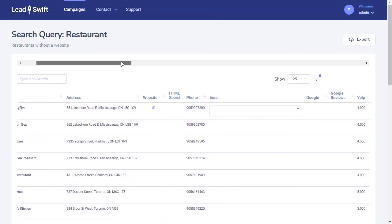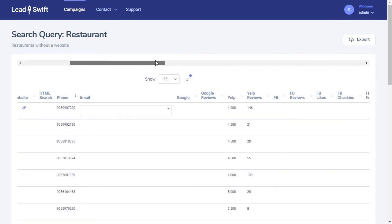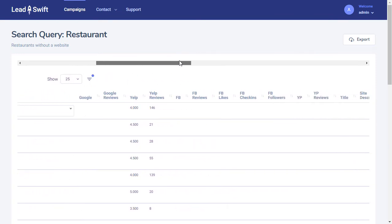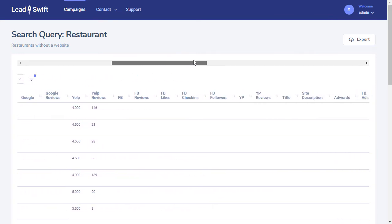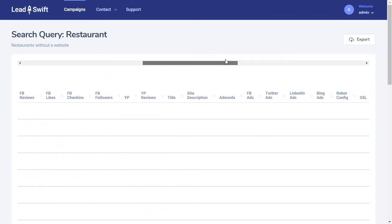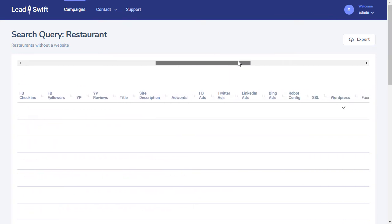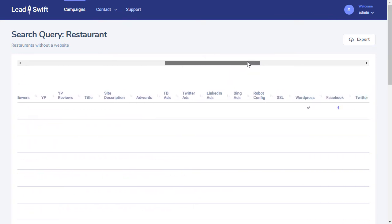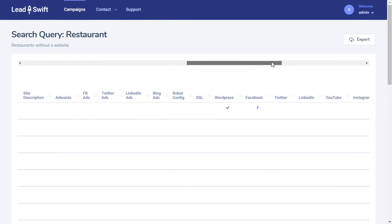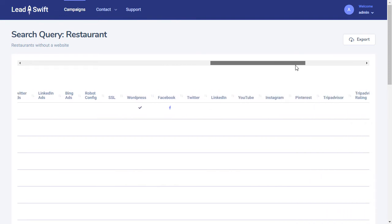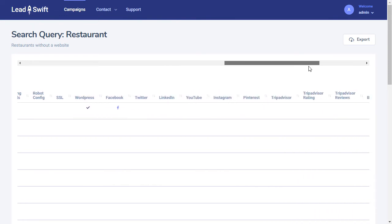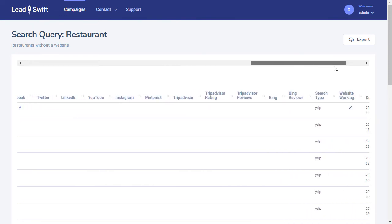It captures the business's ratings, social metrics, website deficiencies, whether they're advertising anywhere, social profiles, directory listings such as on TripAdvisor, and a lot more.